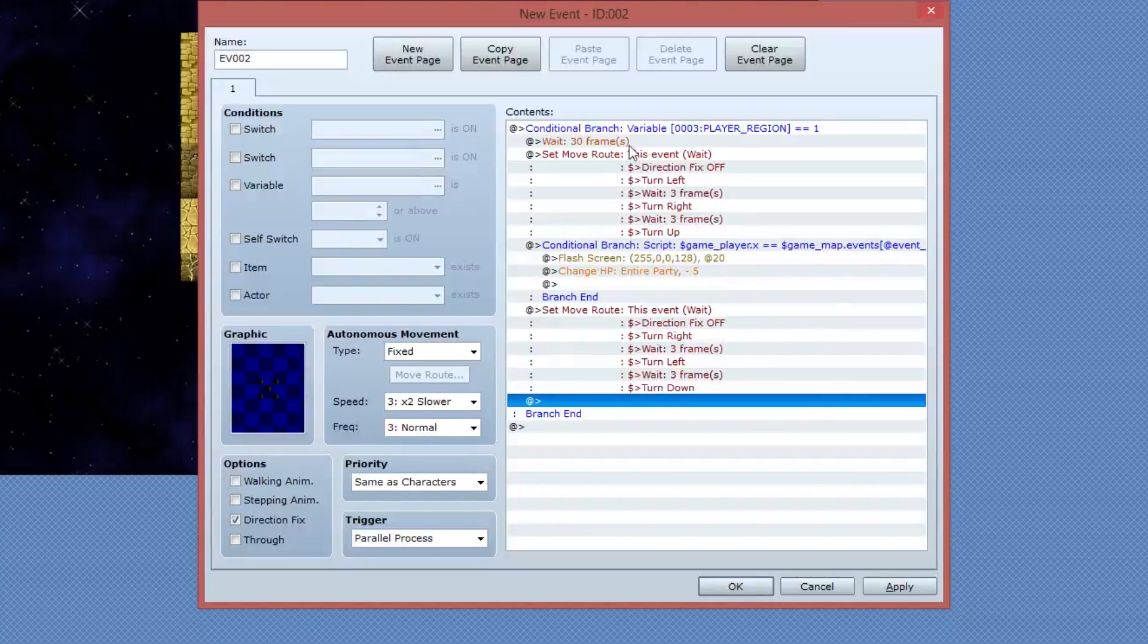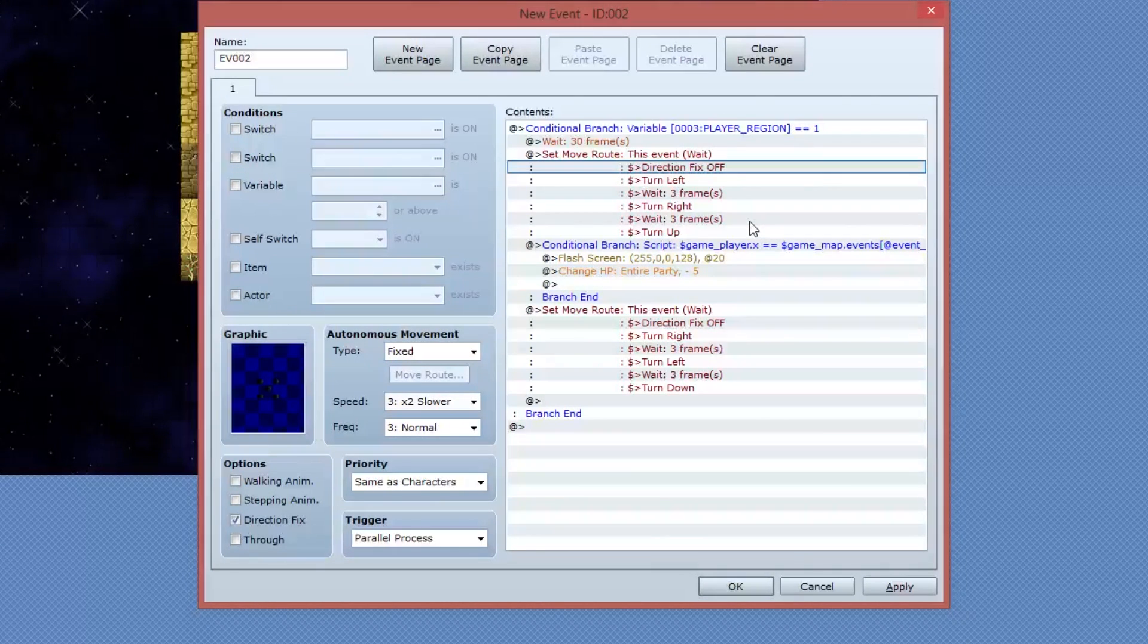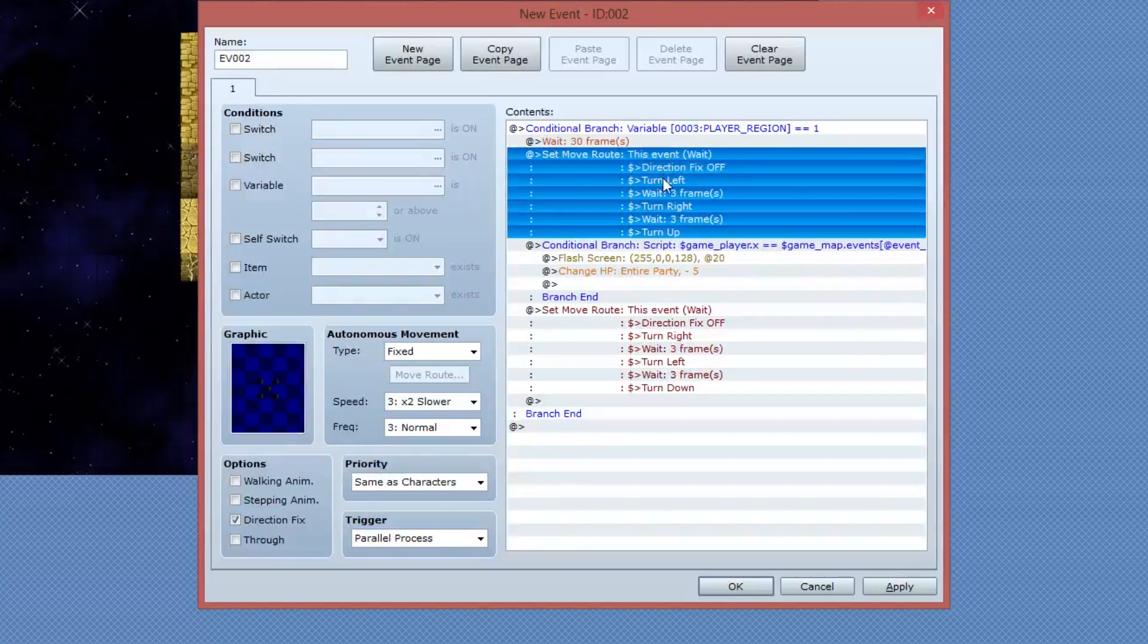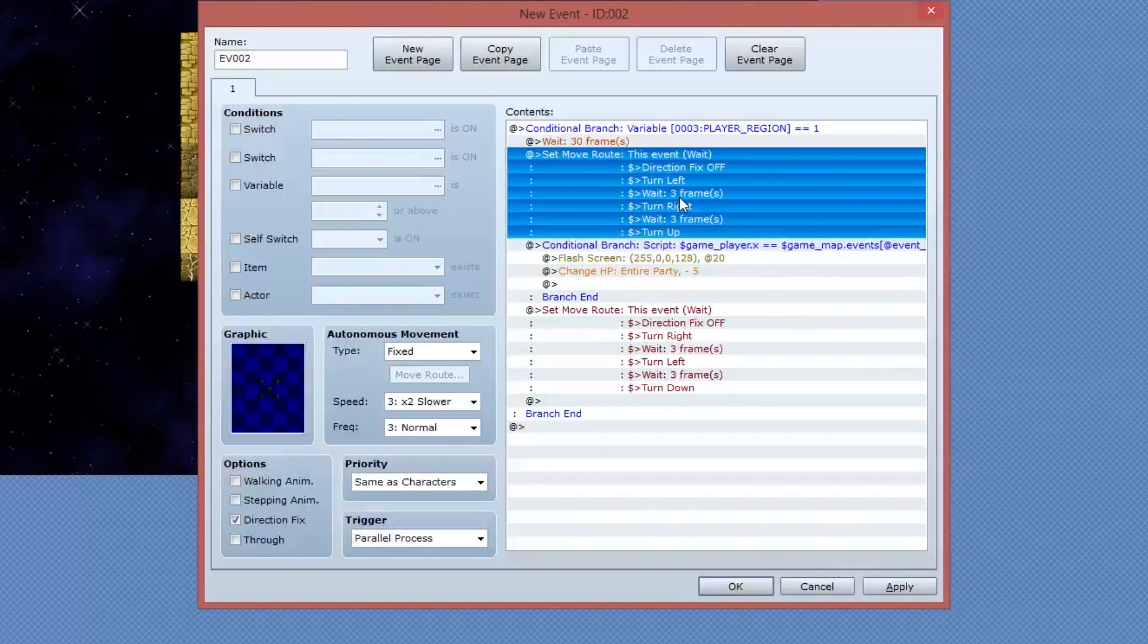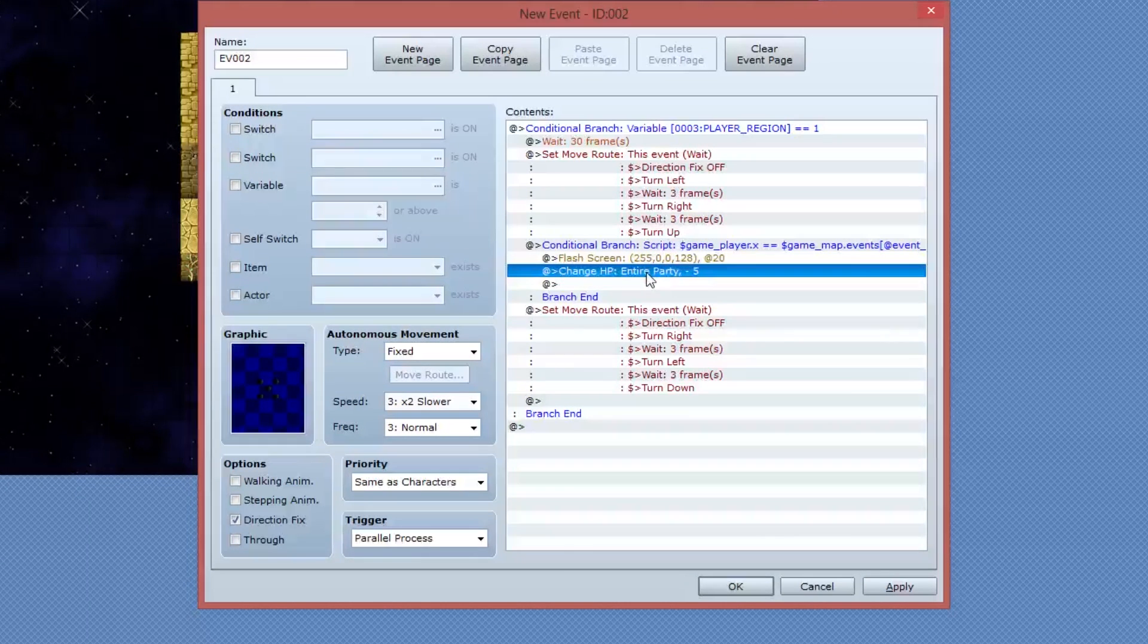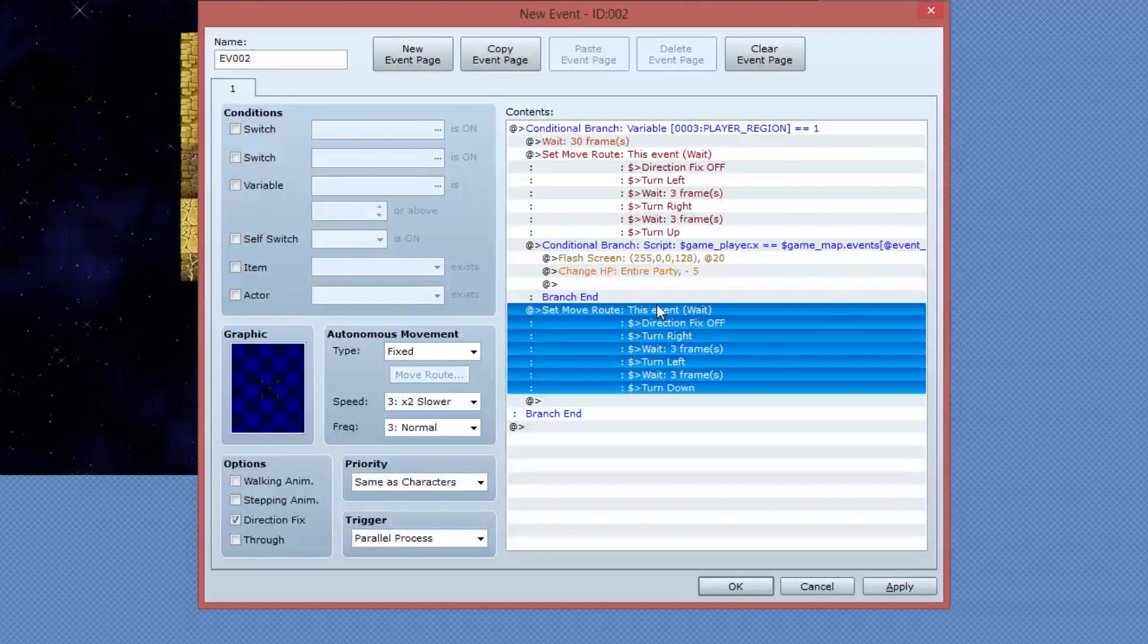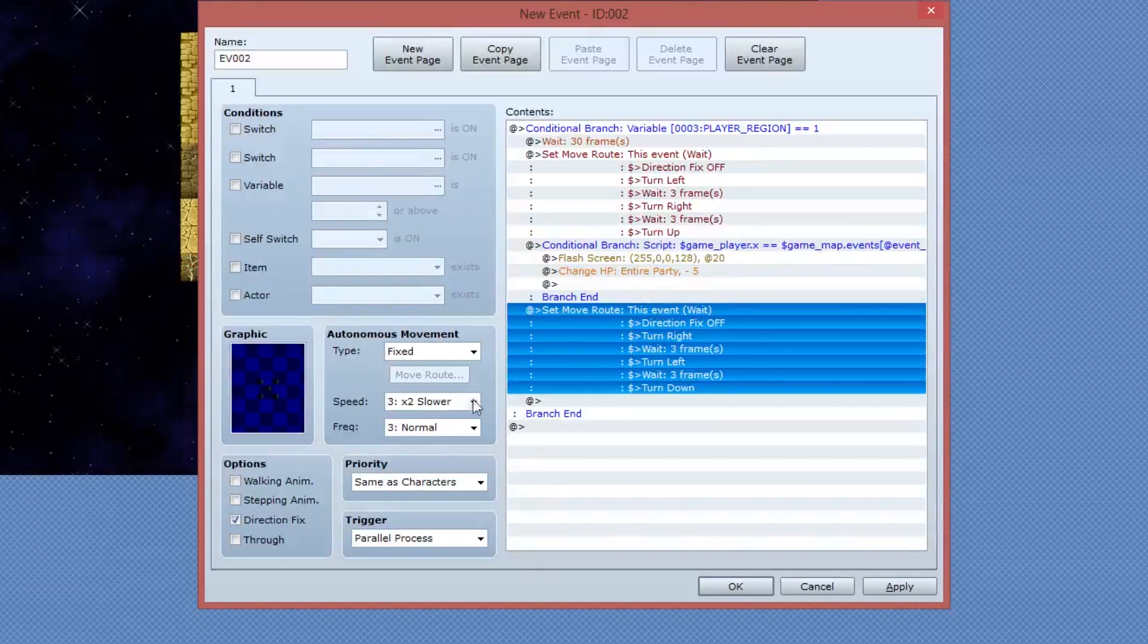So now if we look at the way that this code works, we first of all decide whether the player is standing on a region marked as one. Then we wait 30 frames, then we play an animation to make the spike trap appear out of the floor. Then we check if the player is standing on the spike trap, and if they are, we cause damage to the player. And then we play the animation in reverse, making the spikes go back down.